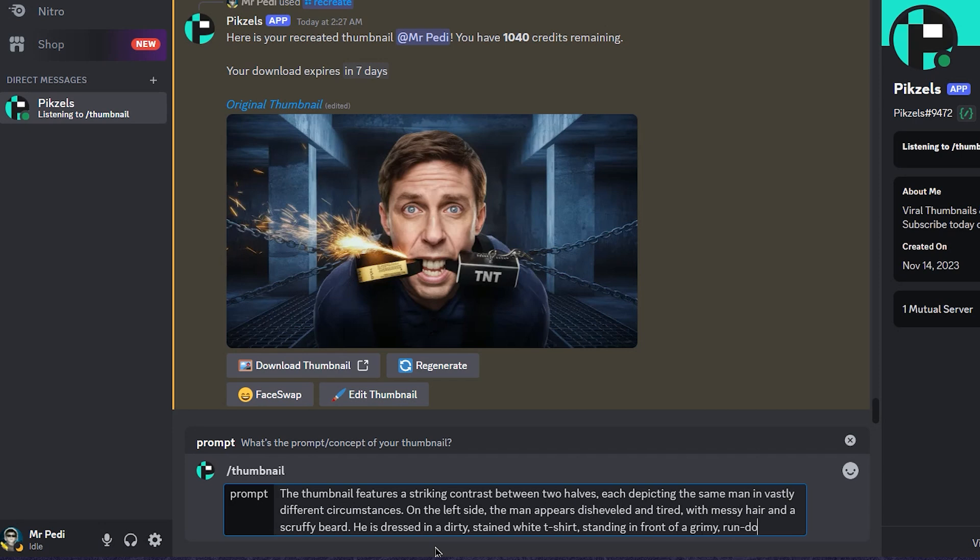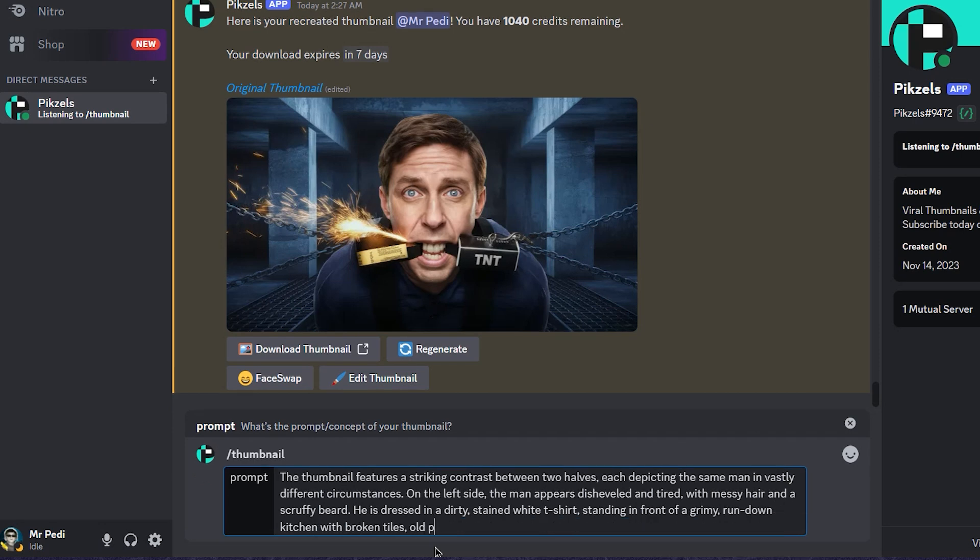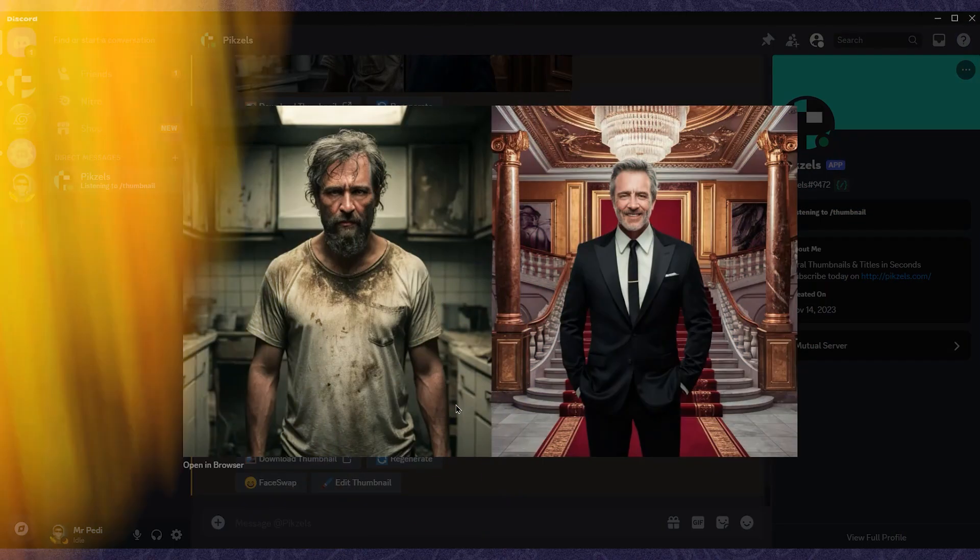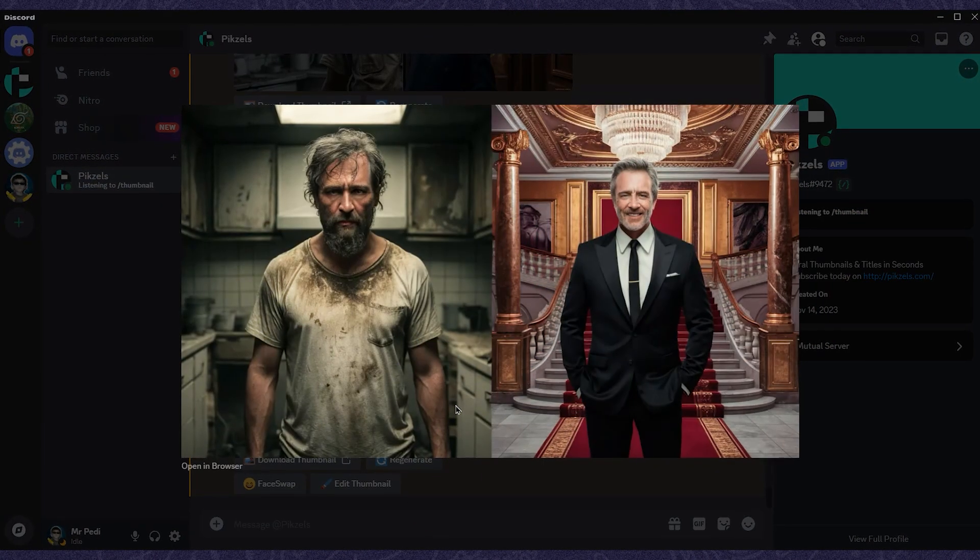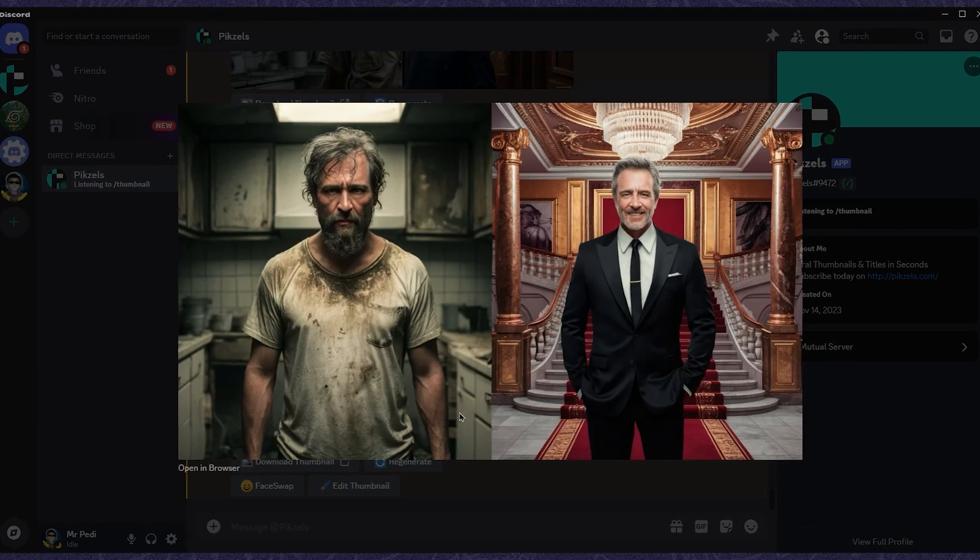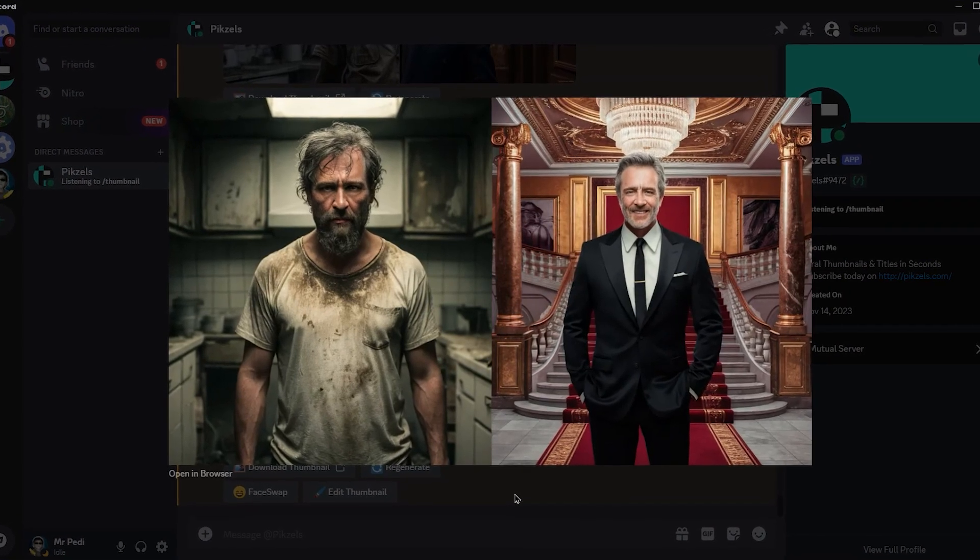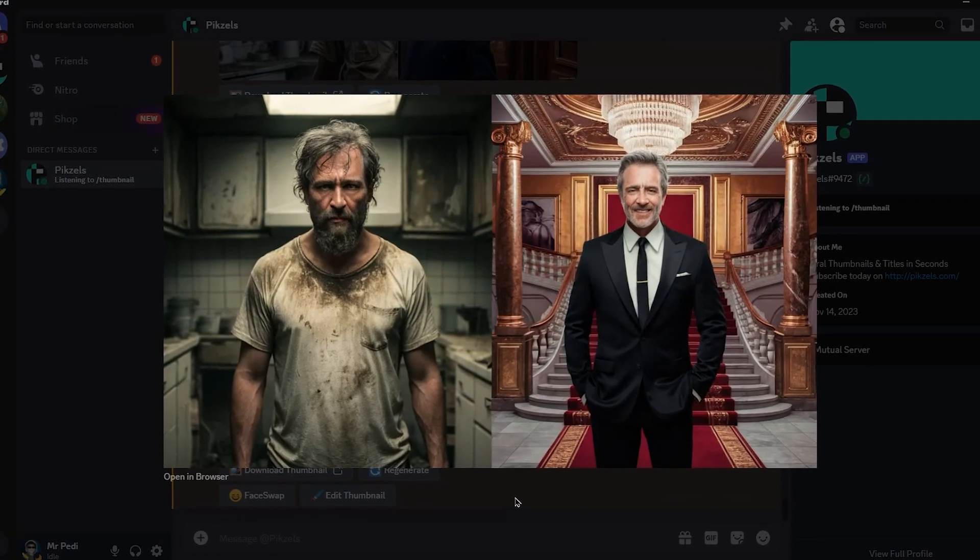'He is dressed in a dirty, stained white t-shirt, standing in front of a grimy, rundown kitchen with broken tiles, pots and pans, and a broken microwave.' And all of this was generated in just ten seconds. Looks amazing, right? If I had to describe the power of this tool in one image, it would be something like this.